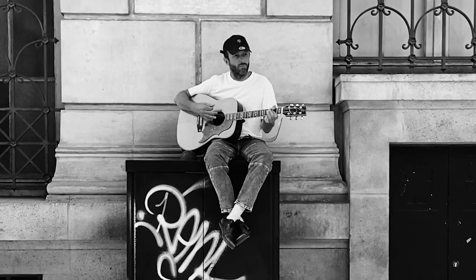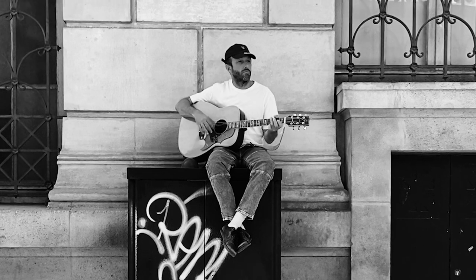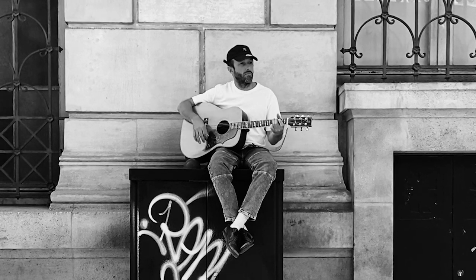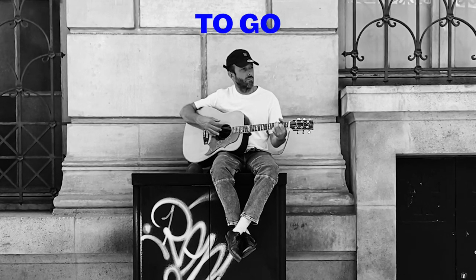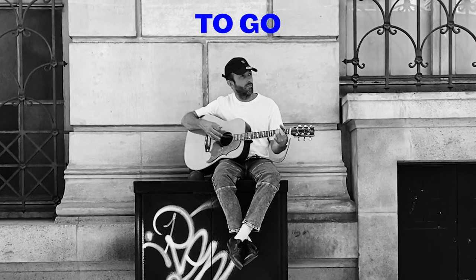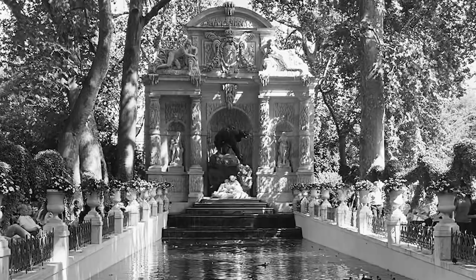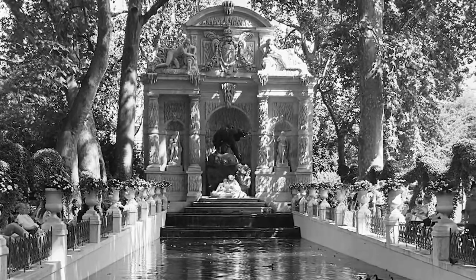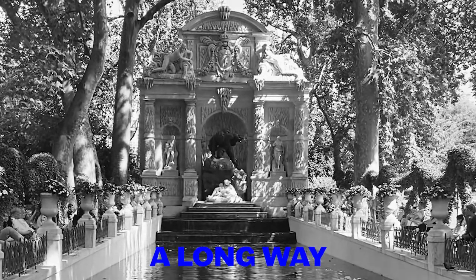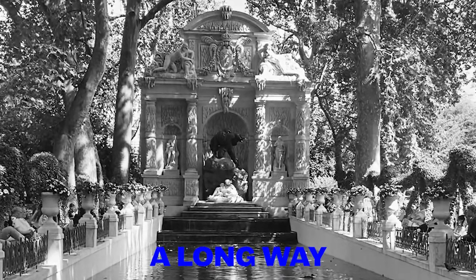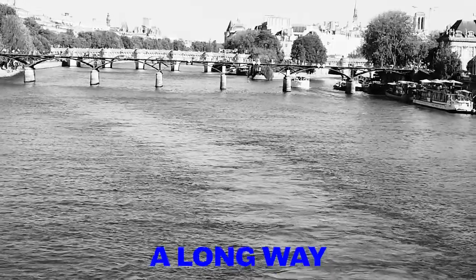So give me a hand. Cause if you do, we're sure to go a long way. Long way.